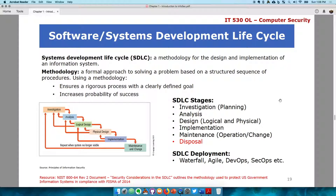After the design stage, the next stage is implementation. That is when whatever is being built actually gets built. So you build it or you implement it. If it's software, you build it. If it's a system you've already purchased, you go ahead and implement it.